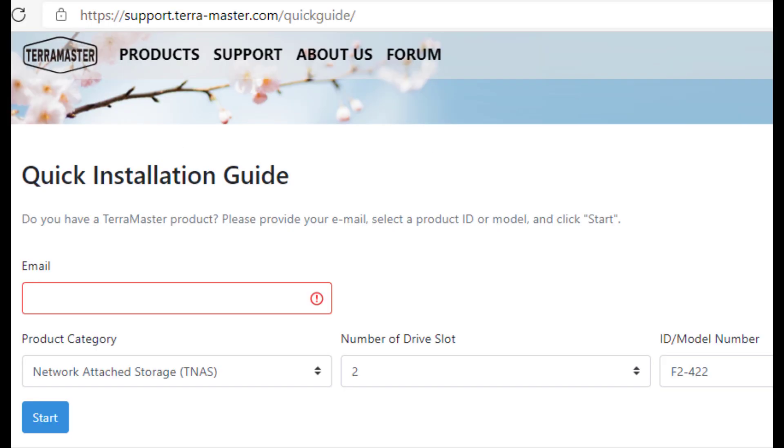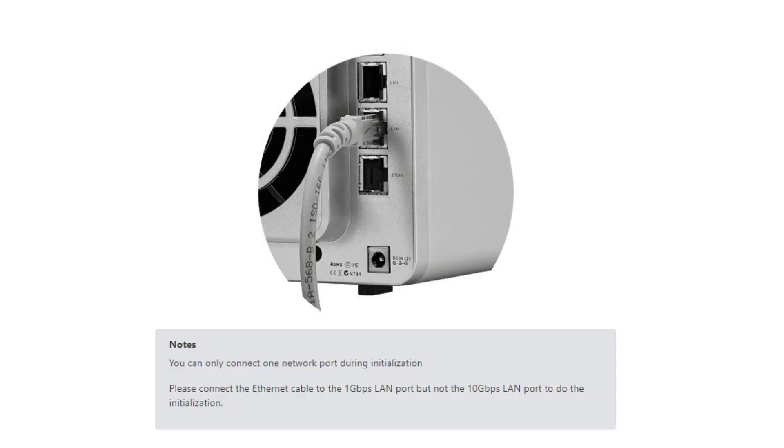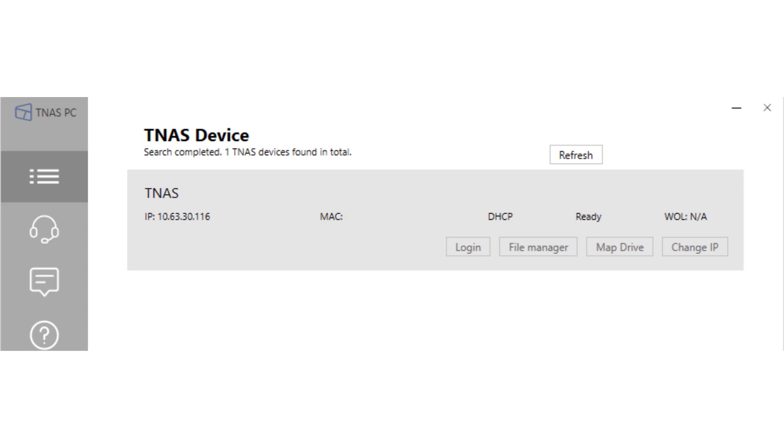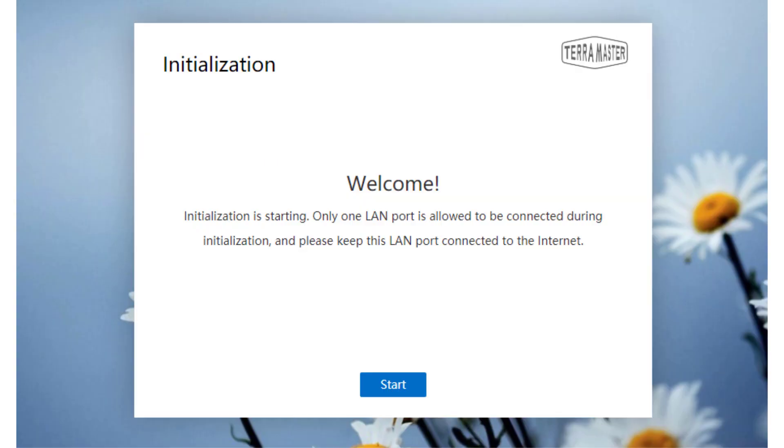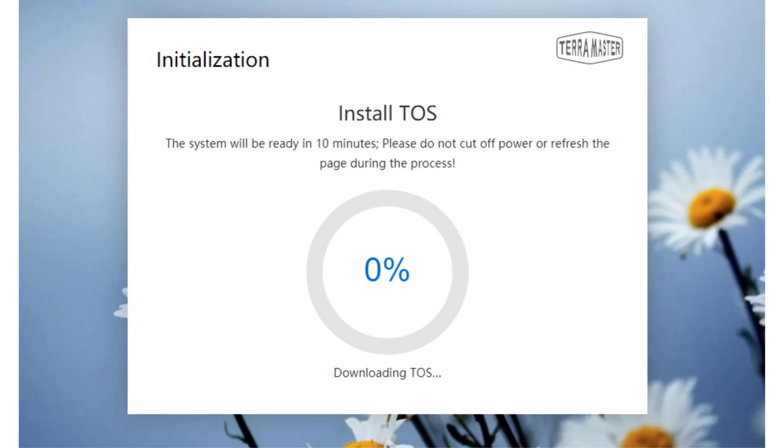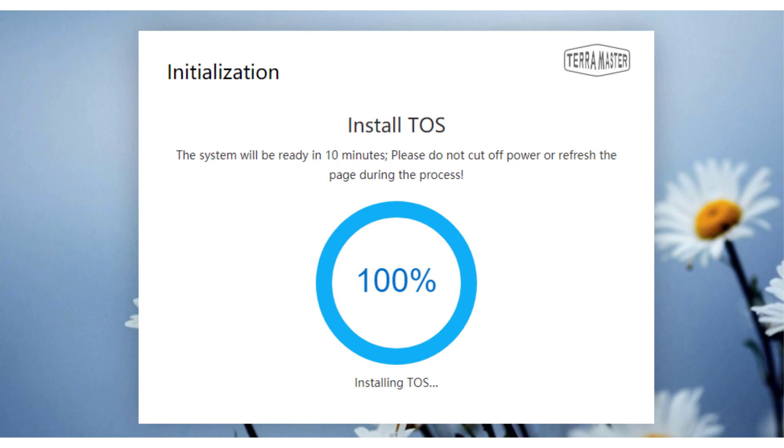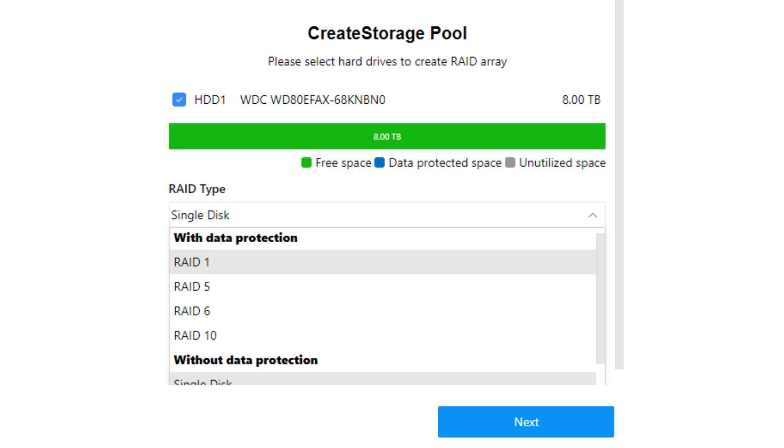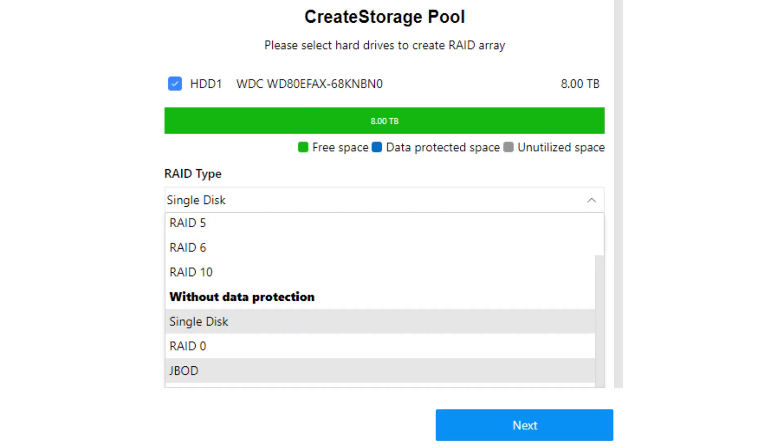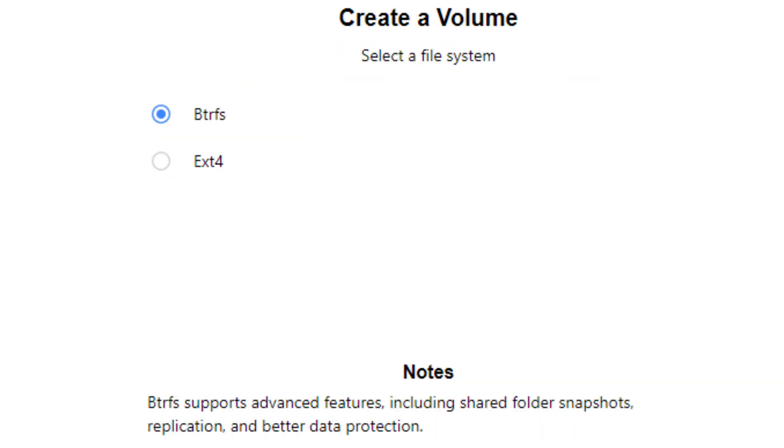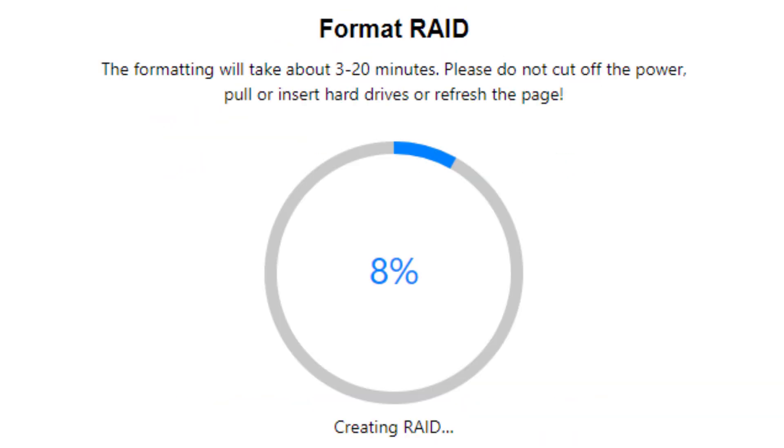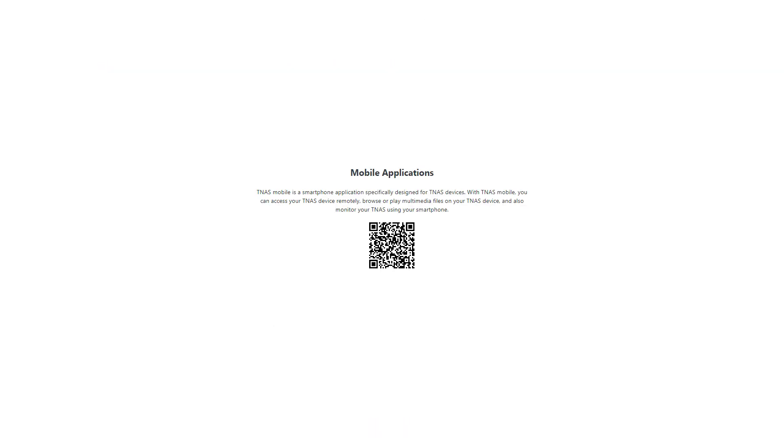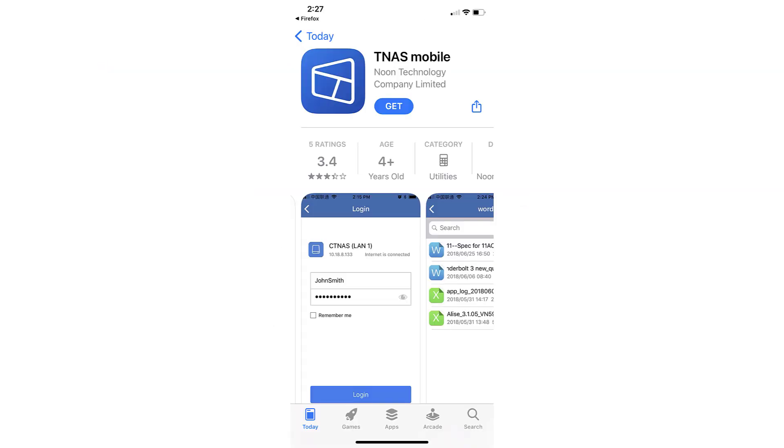Terramaster 4.2 has come a long way since the last time I reviewed Terramaster. It really makes it easy when it comes to installing things, detecting the NAS and your drive, and then downloading and installing the TOS operating system. It takes just a few minutes. After that, it restarts. You create your user ID and password and then format your drive to whatever file system that you have choice for. I prefer the BTRFS for the snapshots.